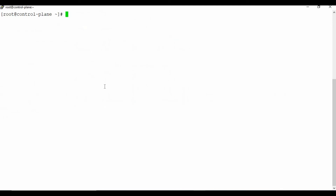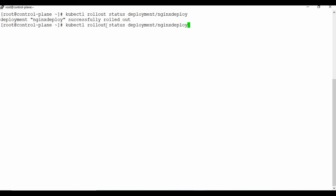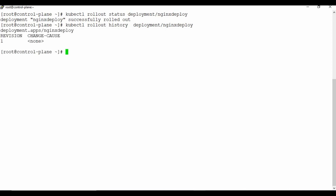Deployment provides rollout and rollback options. You can check rollout status with kubectl rollout status deployment/nginx-deploy — it shows the rollout is successful. You can also check rollout history with kubectl rollout history deployment/nginx-deploy. You can see there is version 1, meaning the deployment has created one revision so far.